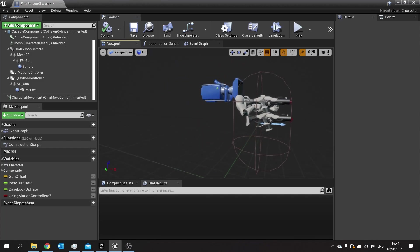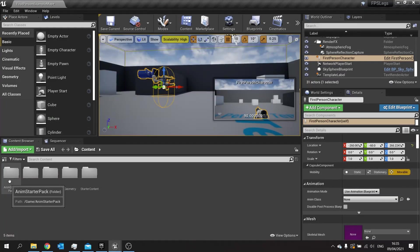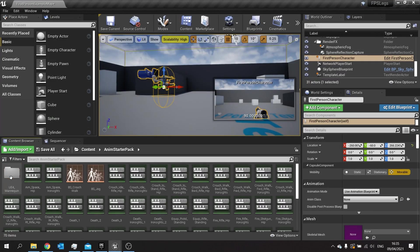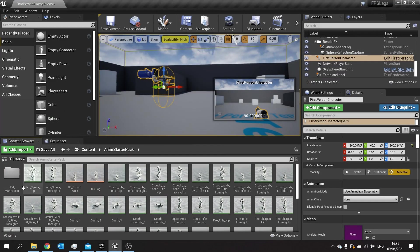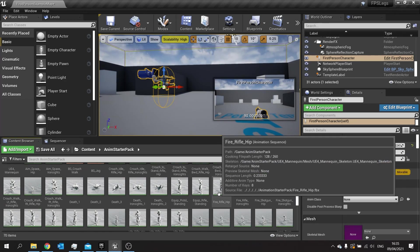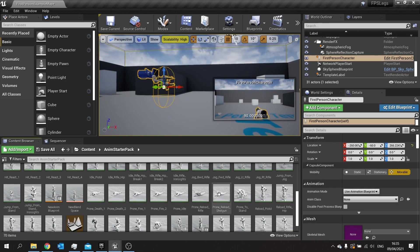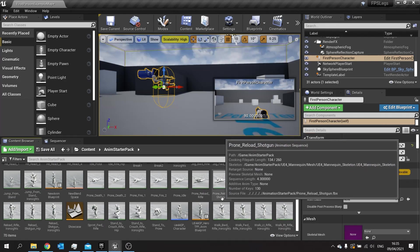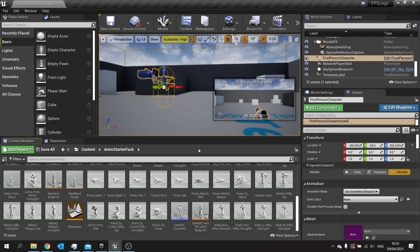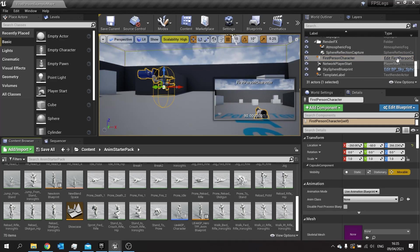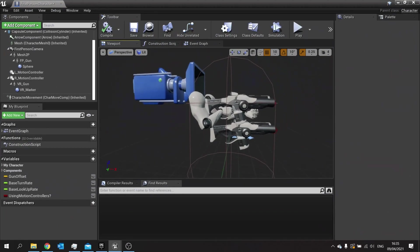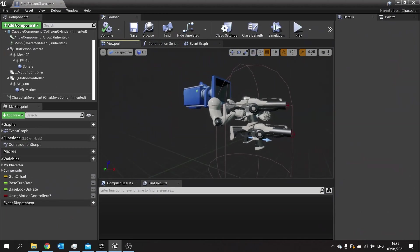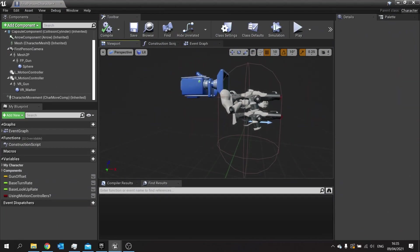First thing you're going to do is make sure you've got a third person mannequin. A good source for this is the UE4 mannequin animation starter pack, which is free on the Epic Games marketplace. Ultimately you need two meshes: the arms mesh and the full body mesh.